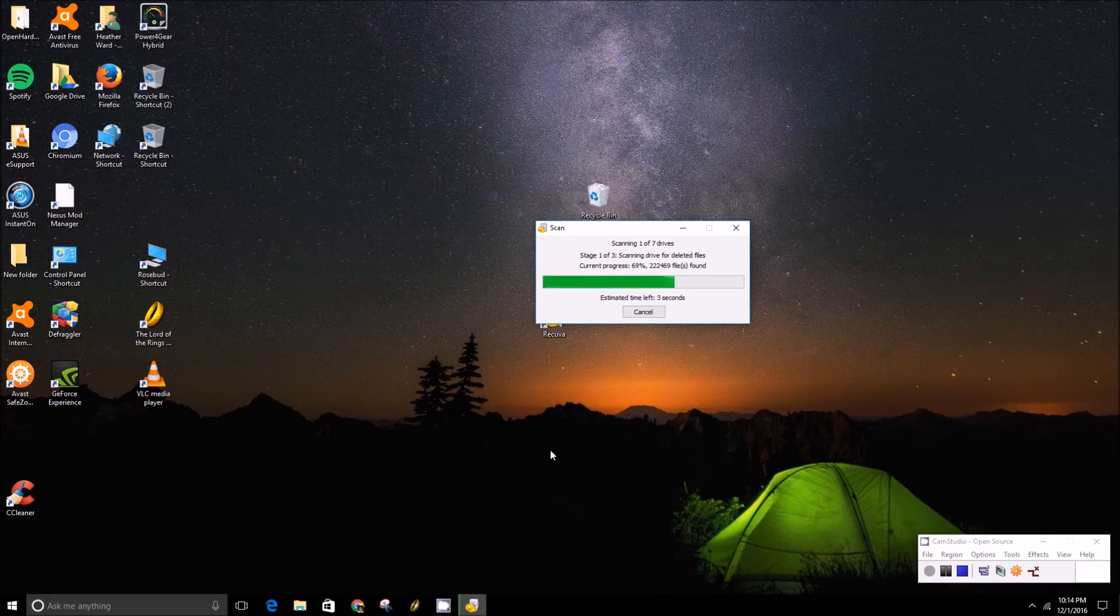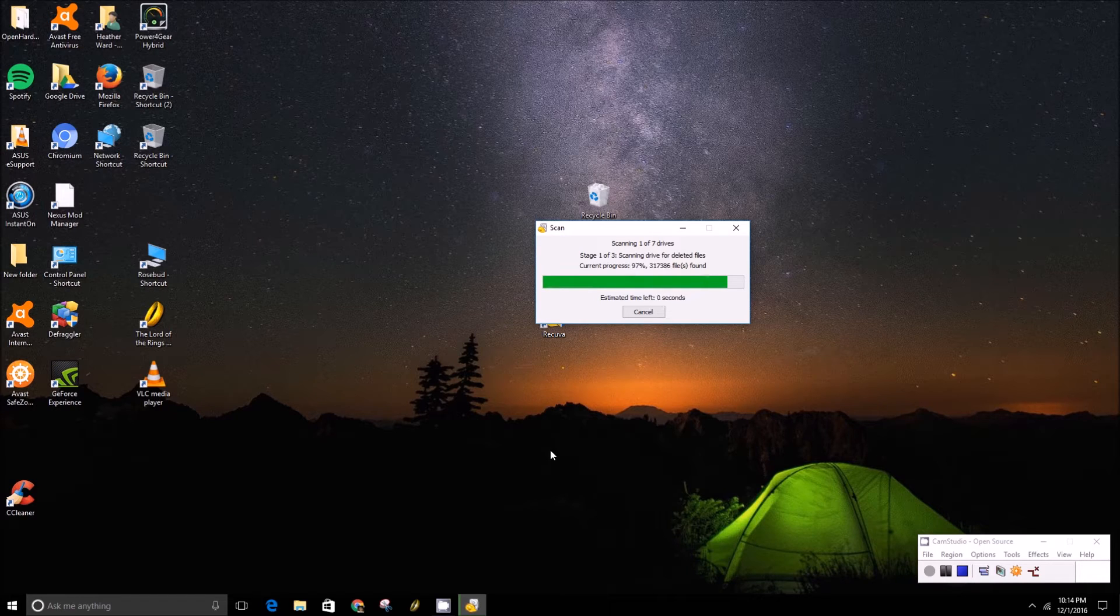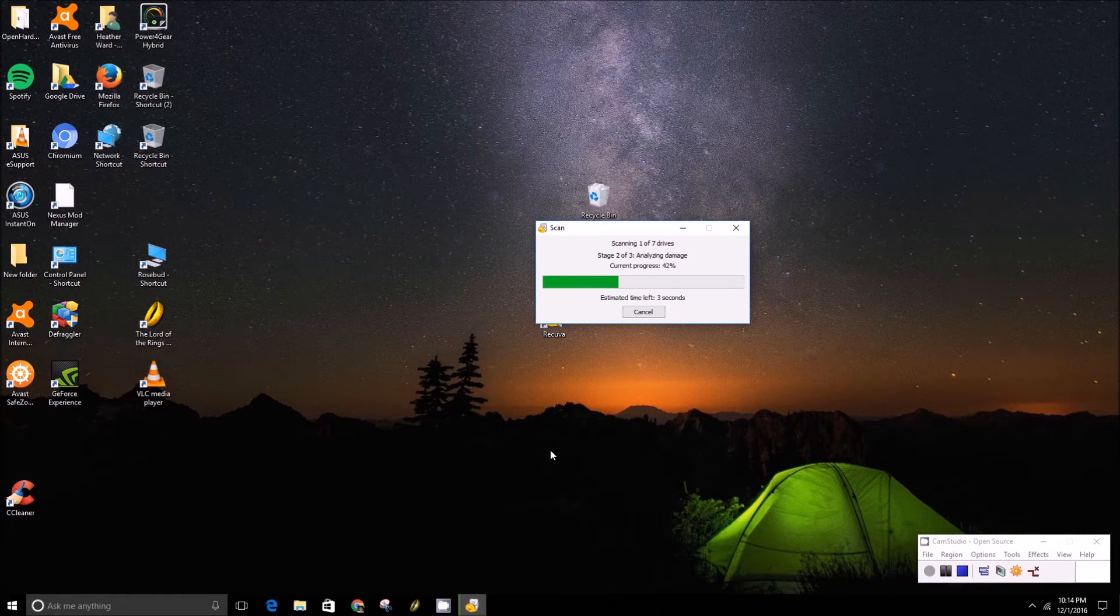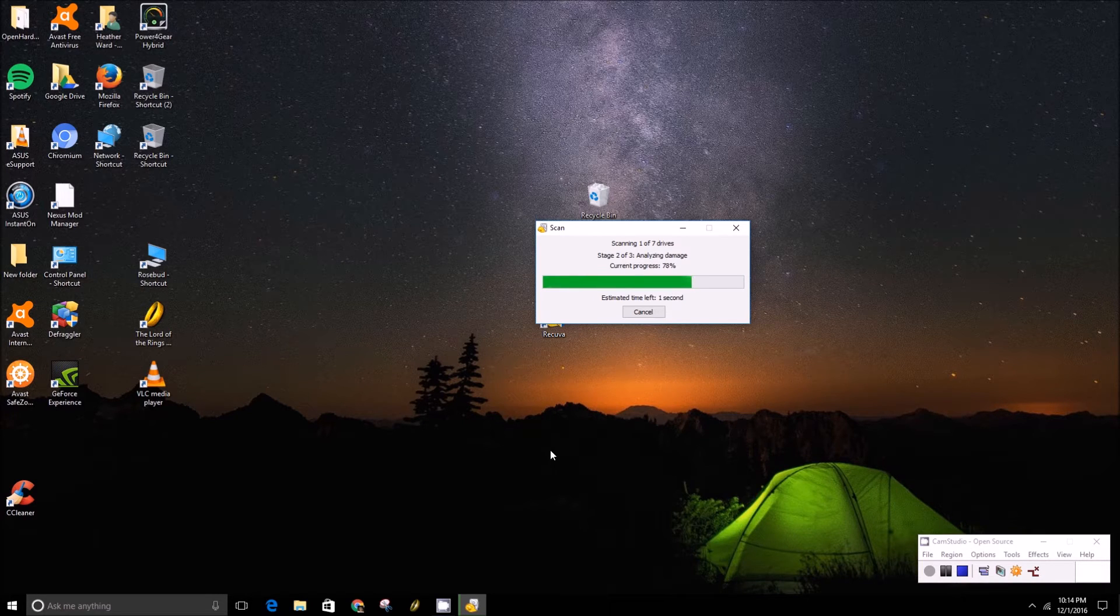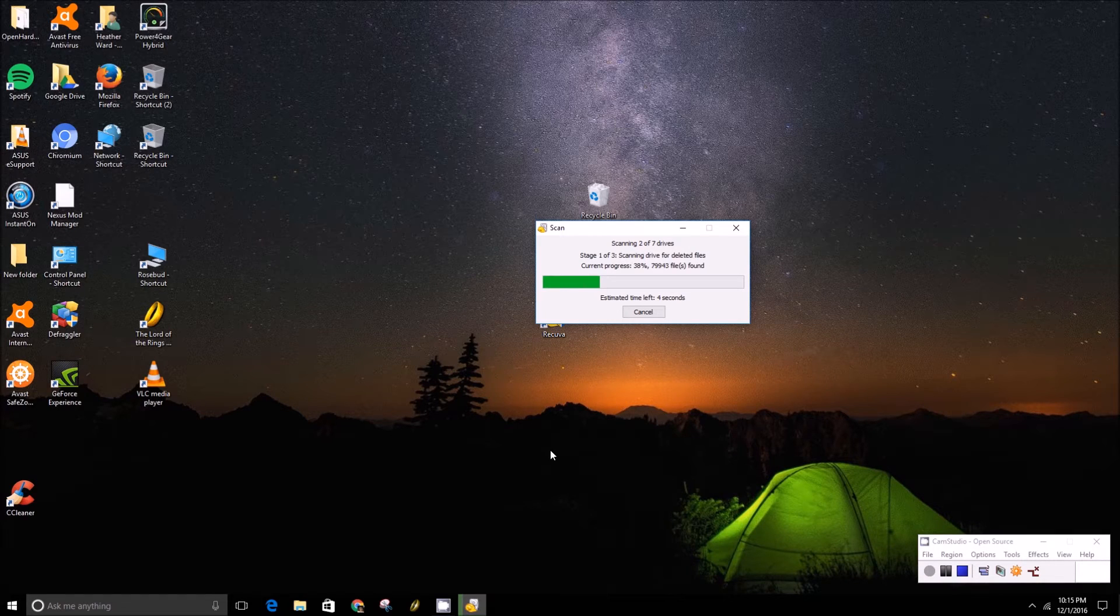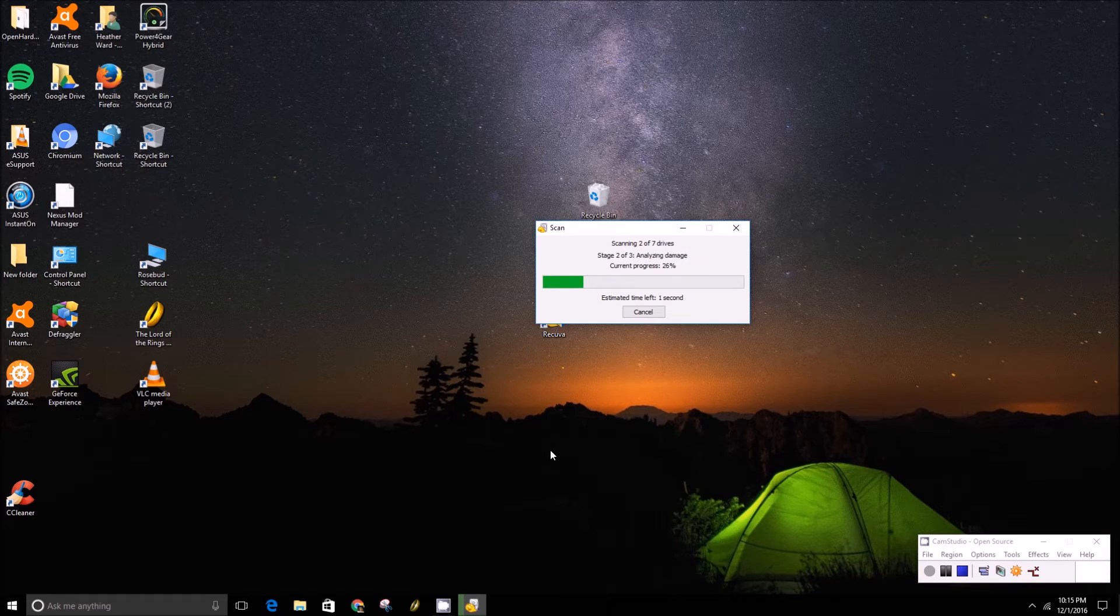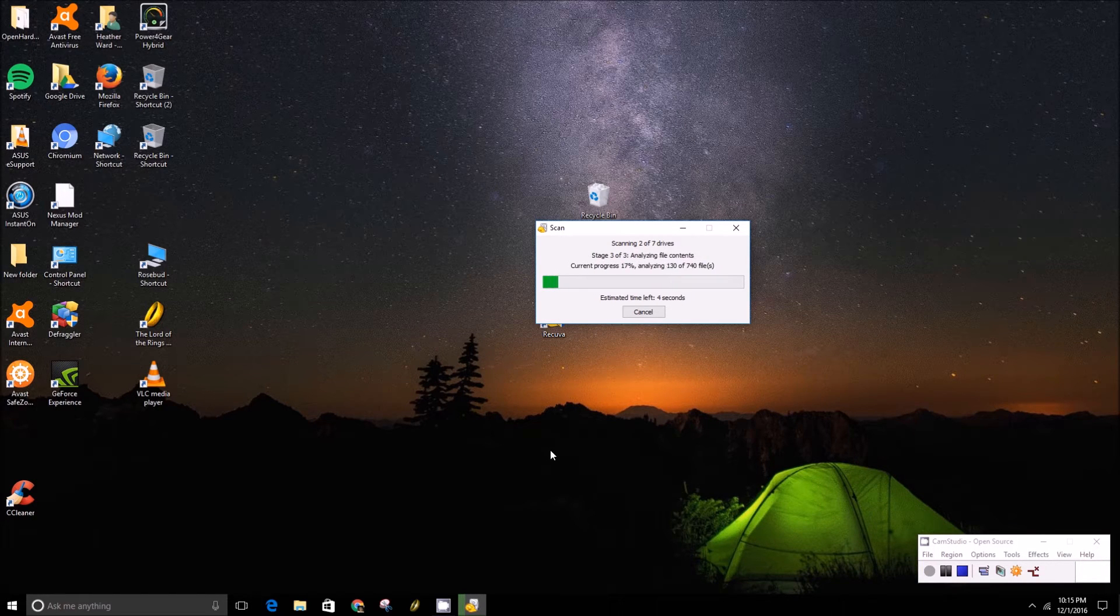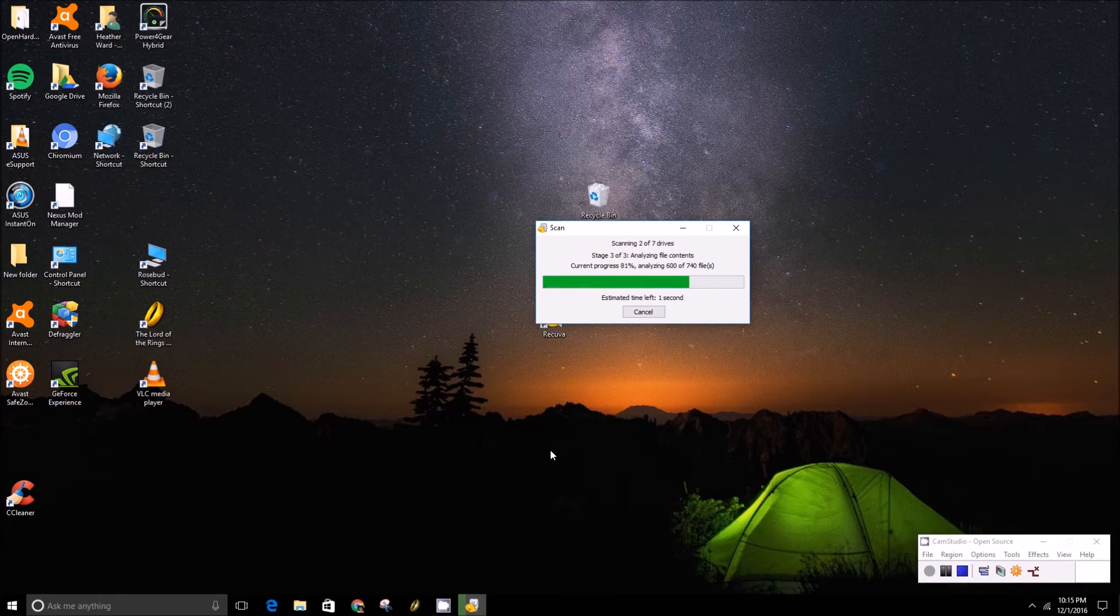It's worth noting that if you emptied your recycle bin with the file that you deleted, there is a small chance you can still get it back on a traditional hard disk drive, because the data isn't truly destroyed until something else overwrites that data on the hard drive.